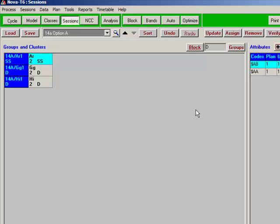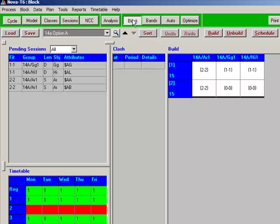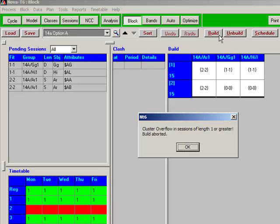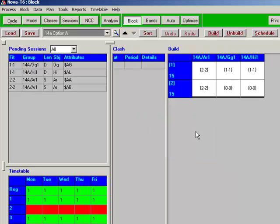If we move on to the block screen, T6 has pre-selected our option block for us. It's not built at the moment. Now, as you'll probably know, you can build the block manually by dragging and dropping, or alternatively you can get T6 to build it for you. I'll try the automatic build by clicking that button, and it will fail, and we'll get a rather cryptic and unhelpful error message from Nova T6. And I wouldn't be able to build that block manually either. I'm not going to attempt to demonstrate.